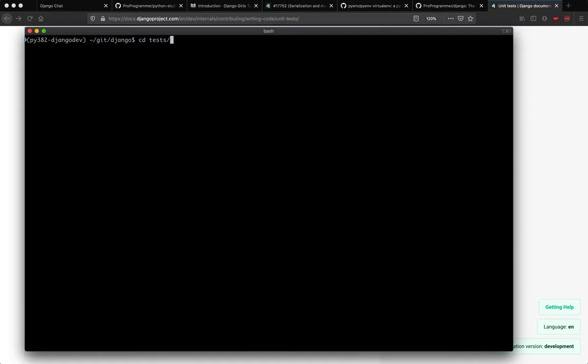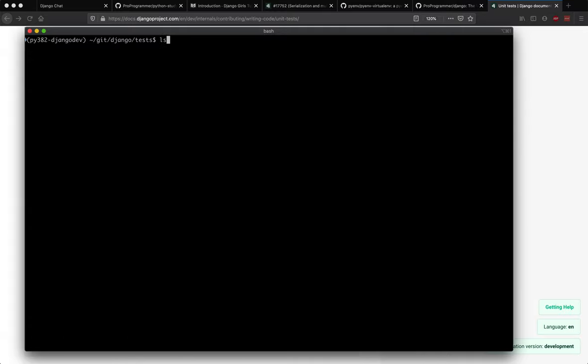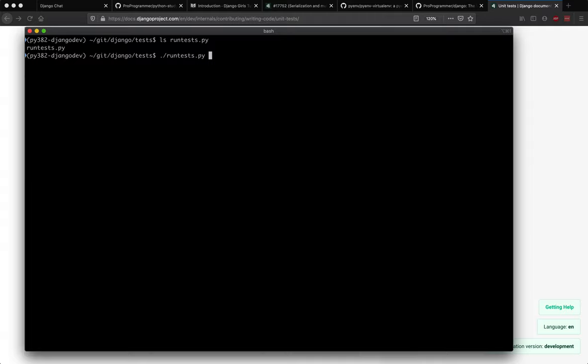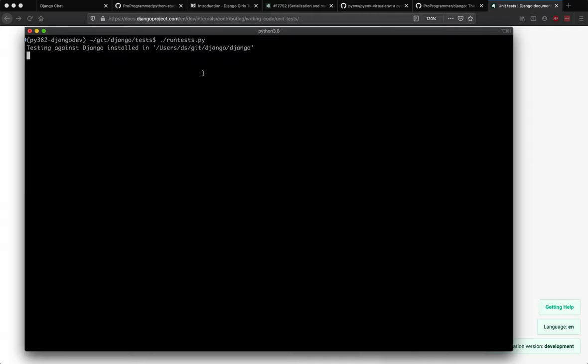We have everything installed over here. Now next we need to run the test. How do you run the test? You go to the test folder. If you do ls over here... okay that wasn't a good choice. Basically you have run_test.py file. So to run the test, you just run run_test.py.